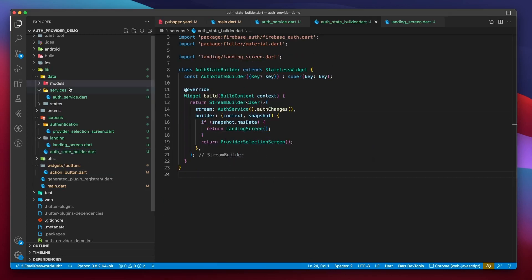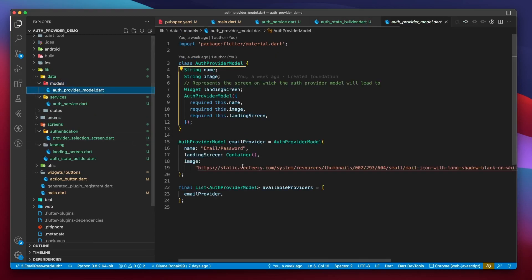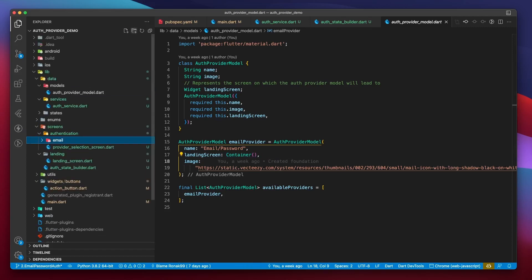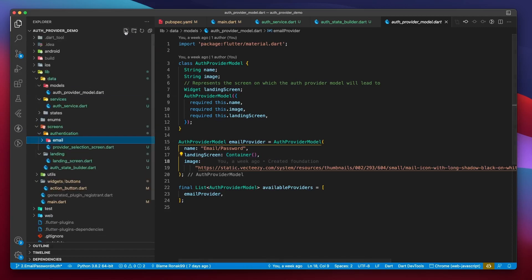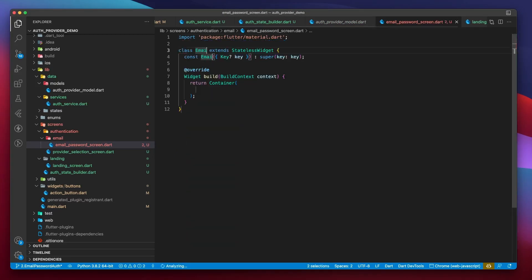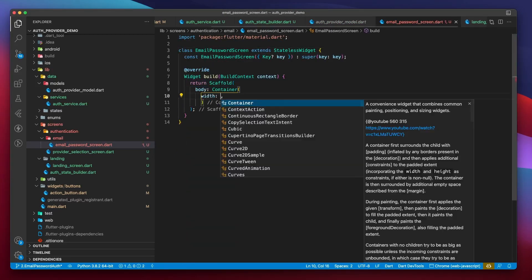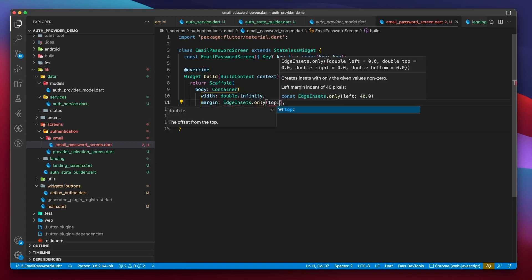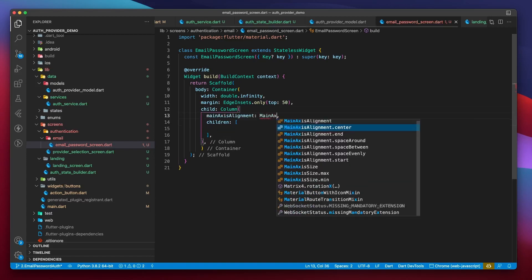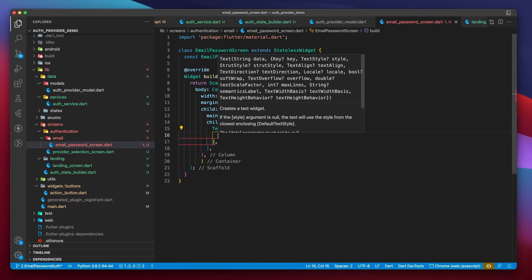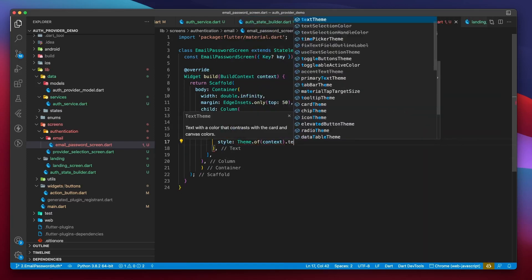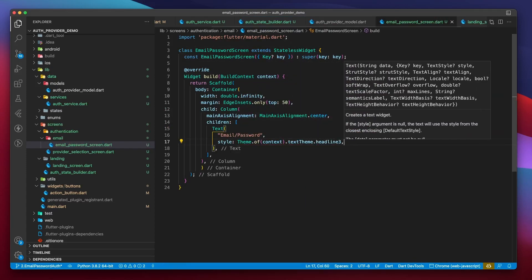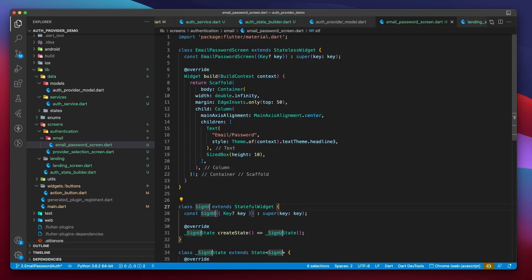We should not be required to specify isBusy and isEnabled for the button every time we create it. So let's head over to the widget's definition and make the isBusy and isEnabled parameters as optional. IsBusy will be false and isEnabled will be true when left unspecified. Right now, when I click on the email password provider, I'm taken to this empty screen. And this happens because we have provided a container as the landing screen for this authentication provider. In authentication, create a directory named email, and I will create a file under it named emailPasswordScreen.dart.